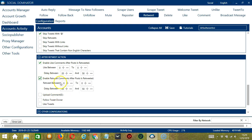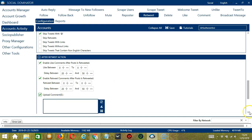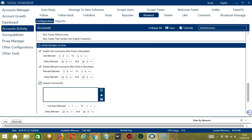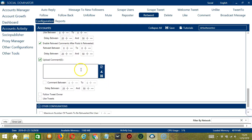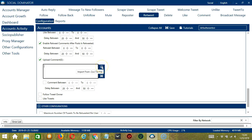You can specify the number of retweets and the delay between each retweet. You may also upload comments after retweeting — type the specific comments here. You may edit or delete using the clear all button. You may also import a CSV or text file by clicking this button. When you're done, click save.